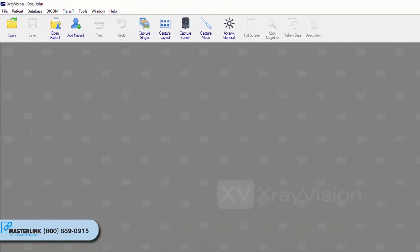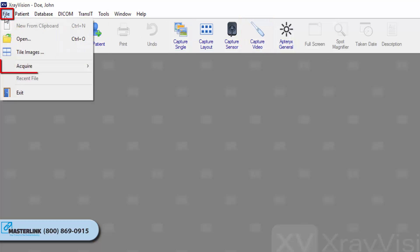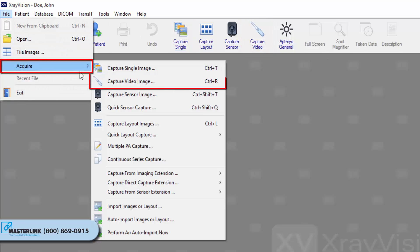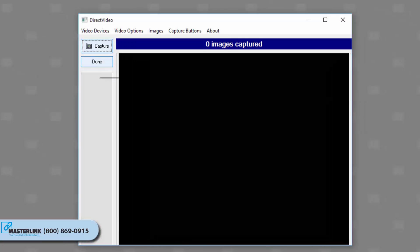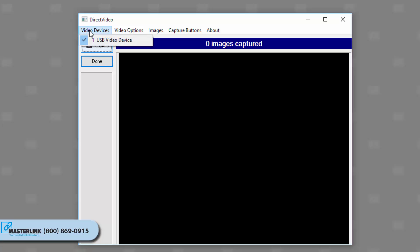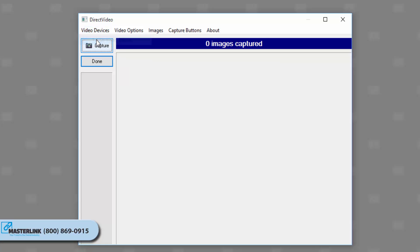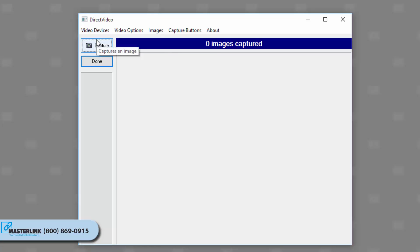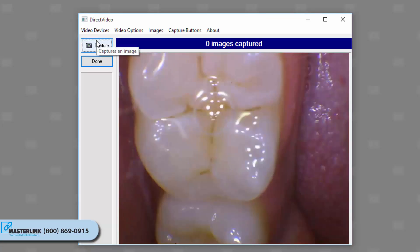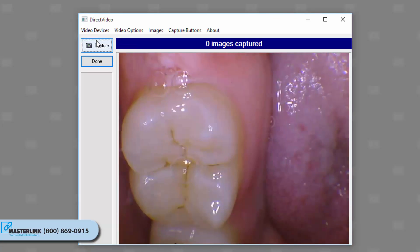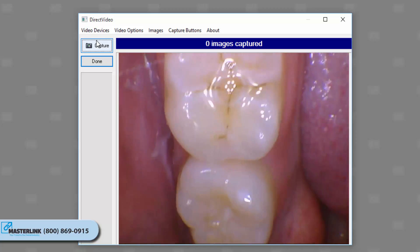Select the Capture Video Image button from the toolbar, or click File, Acquire, Capture Video Image. The direct video interface displays. Note: if more than one camera is attached to the computer, select Video Devices from the menu, and then select the correct device. Note that the live video feed is on the right-hand side. Place the camera in the patient's mouth and position it where desired.